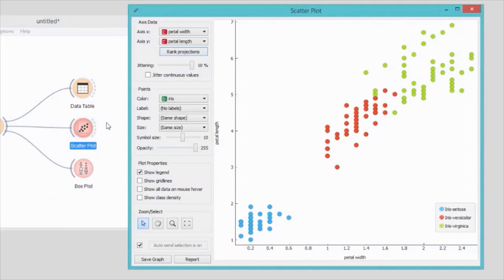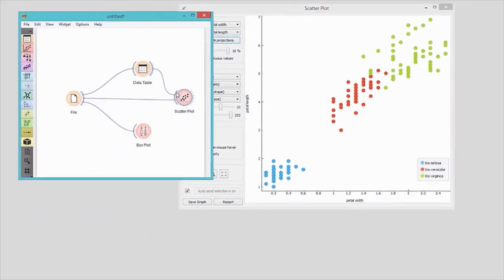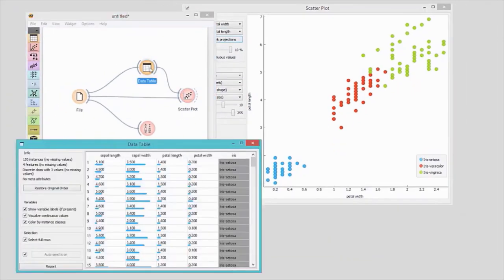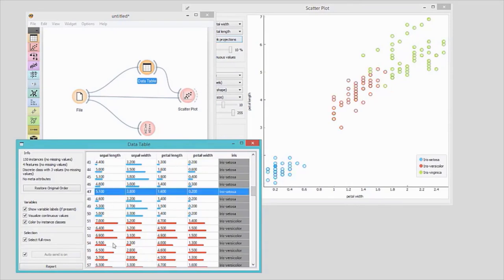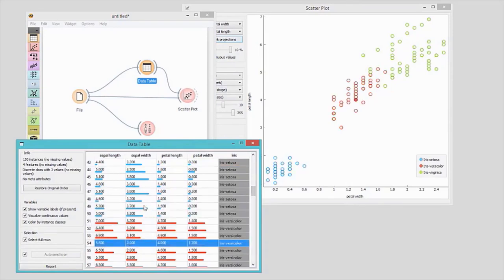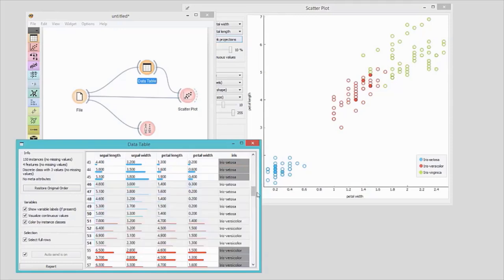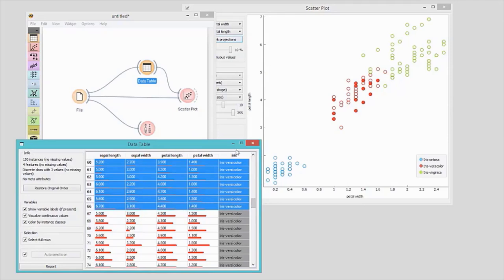Let us also connect data table to the scatterplot. The idea is that I will select some data instances in the data table, and these instances will be highlighted in the scatterplot. I will open data table and select some instances. The widget is sending my selection straight to the scatterplot. See how scatterplot marks selected instances? I have indeed just created a visual data browser.